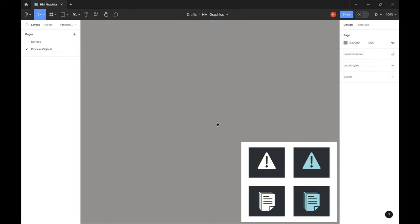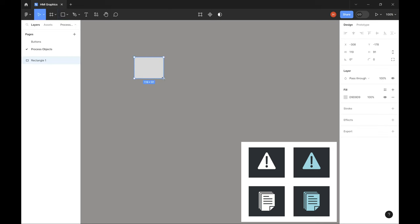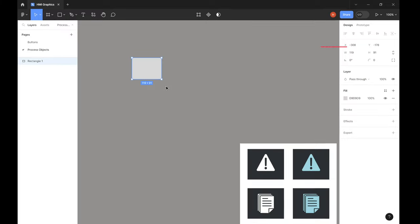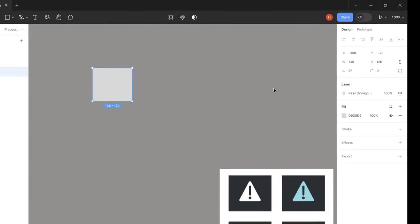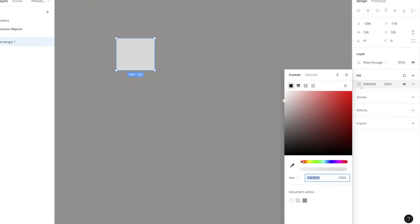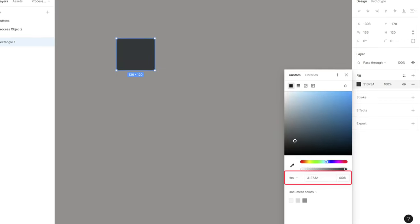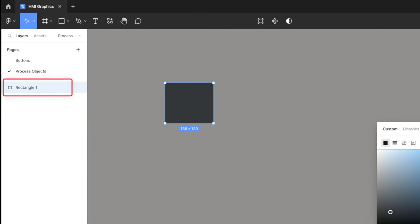Let's start with the button background. We do this by selecting the rectangle shape in the menu bar and drawing a rectangle onto our page. This button will be 136 pixels wide and 120 pixels in height, so we change that size on the right side. For the background color we can either manually select a fill color or directly type in the hex code. Finally, let's rename this rectangle on the left side to 'button background.' That was step one.